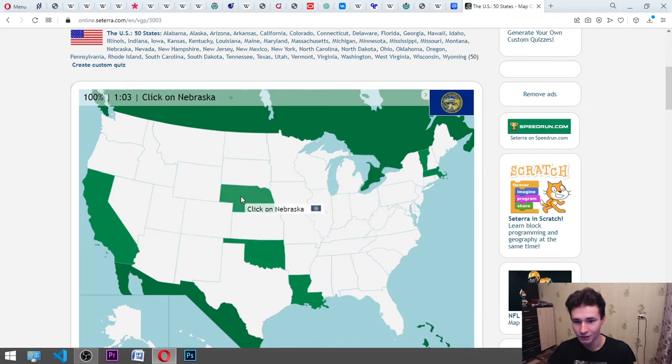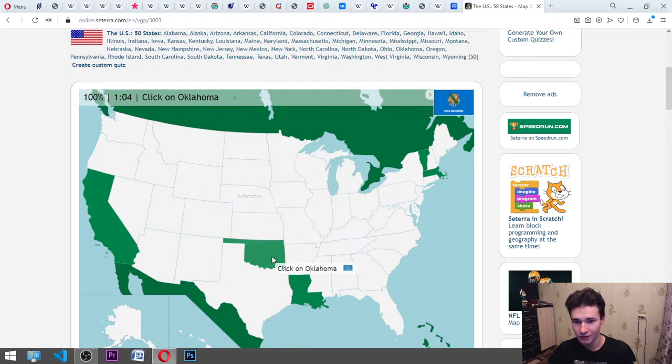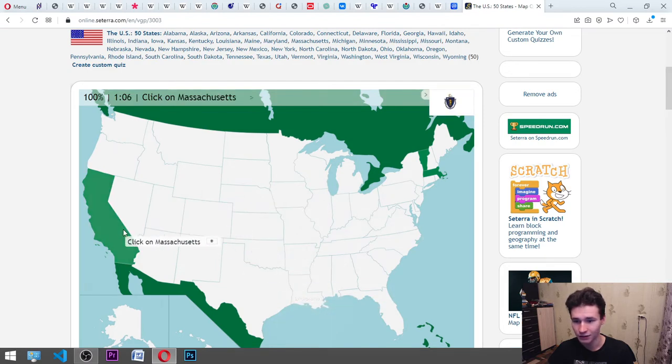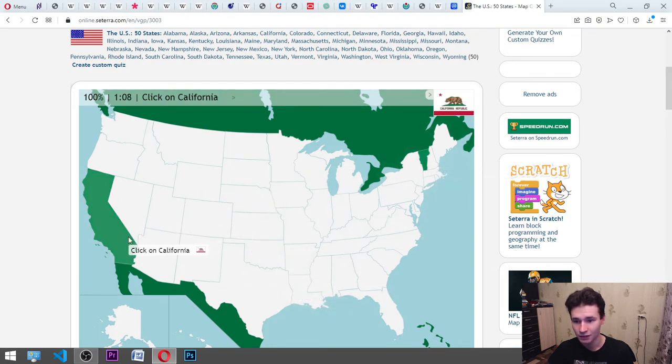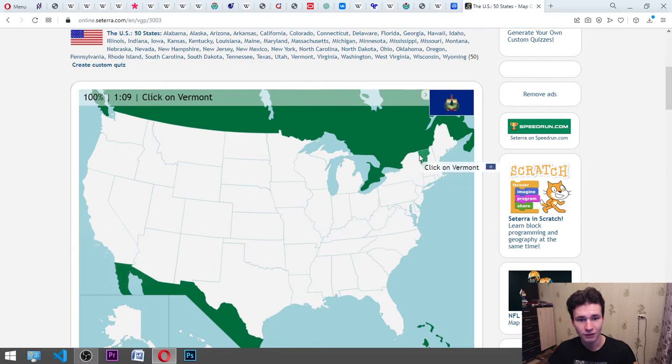Nebraska, Oklahoma, Louisiana, Massachusetts, California, Vermont. And Vermont.